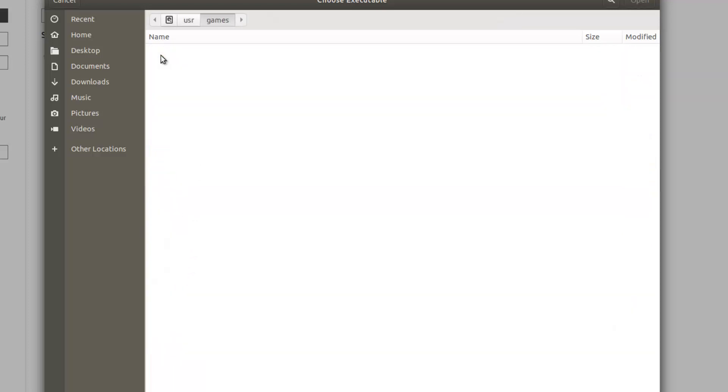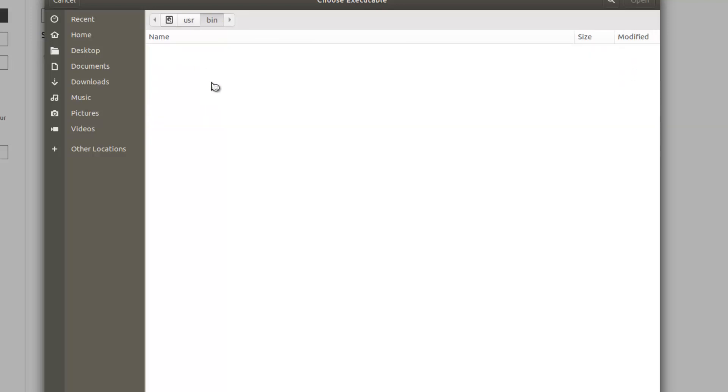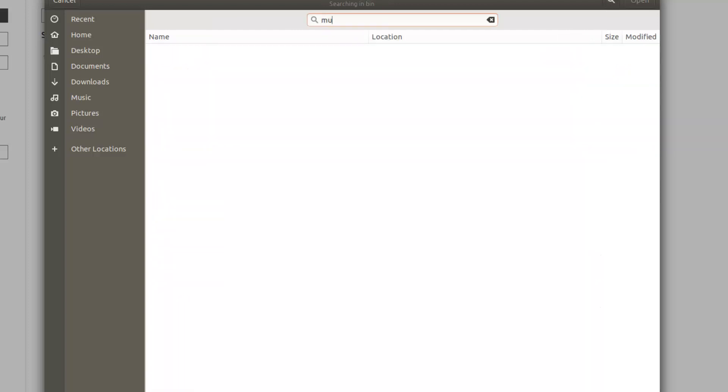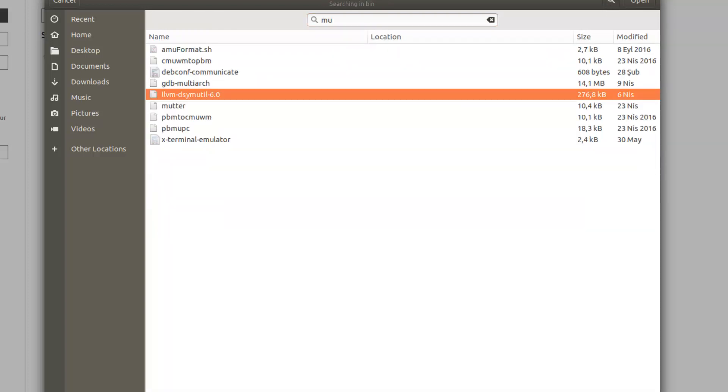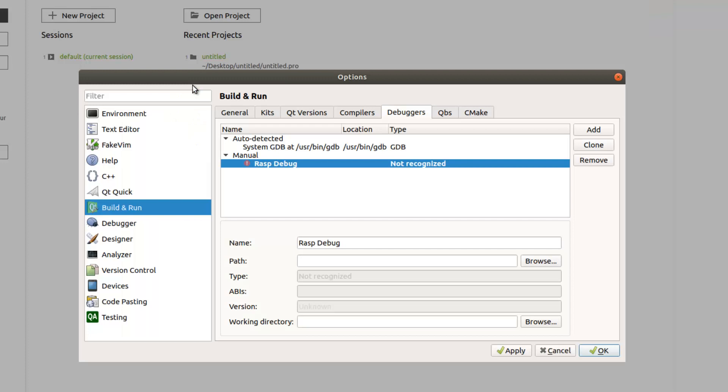I will choose GDB multi-arc from user bin. Yeah, this one. Okay, apply.